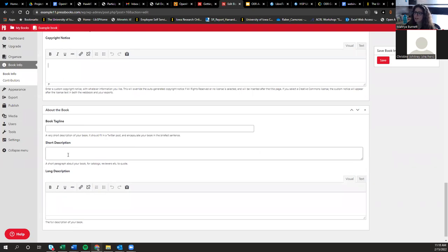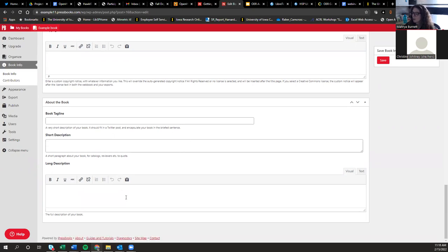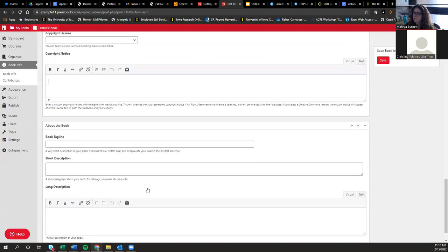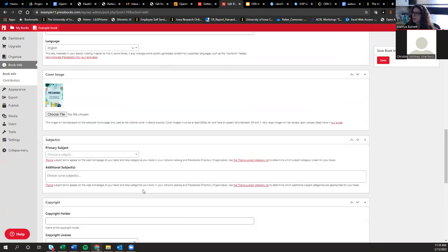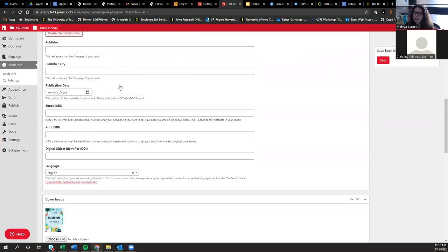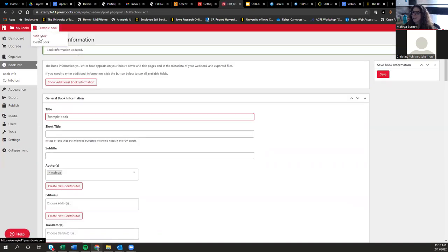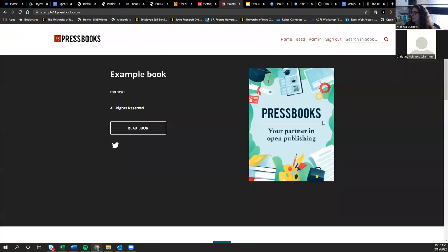Under the copyright area, you can choose a tagline, short description, and long description. This is important — it's sort of like an abstract on an article, letting people know what your book is about in just a sentence or two. Once you fill that out and hit save, you can visit the book and see how it looks. Right now there's very minimal information because I haven't filled much out, but if you had, it would display here.